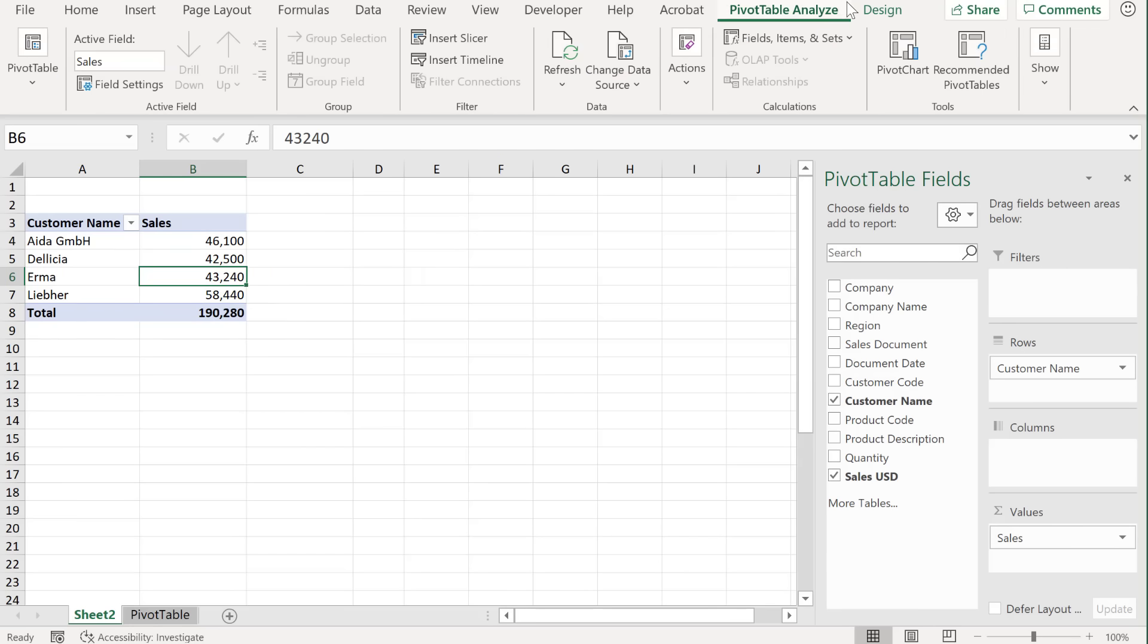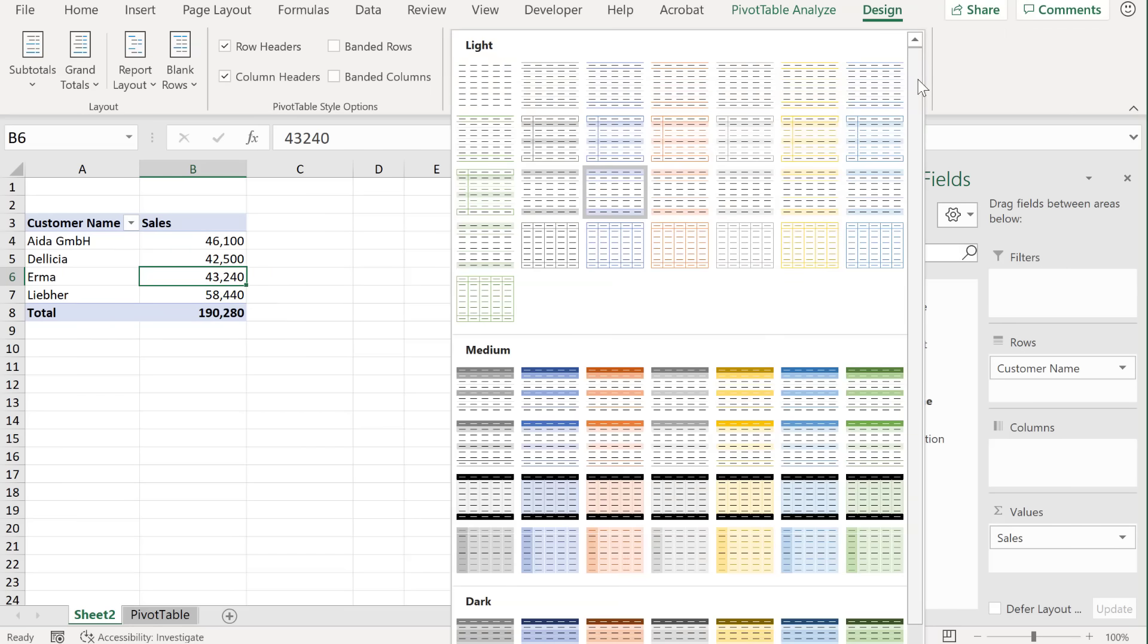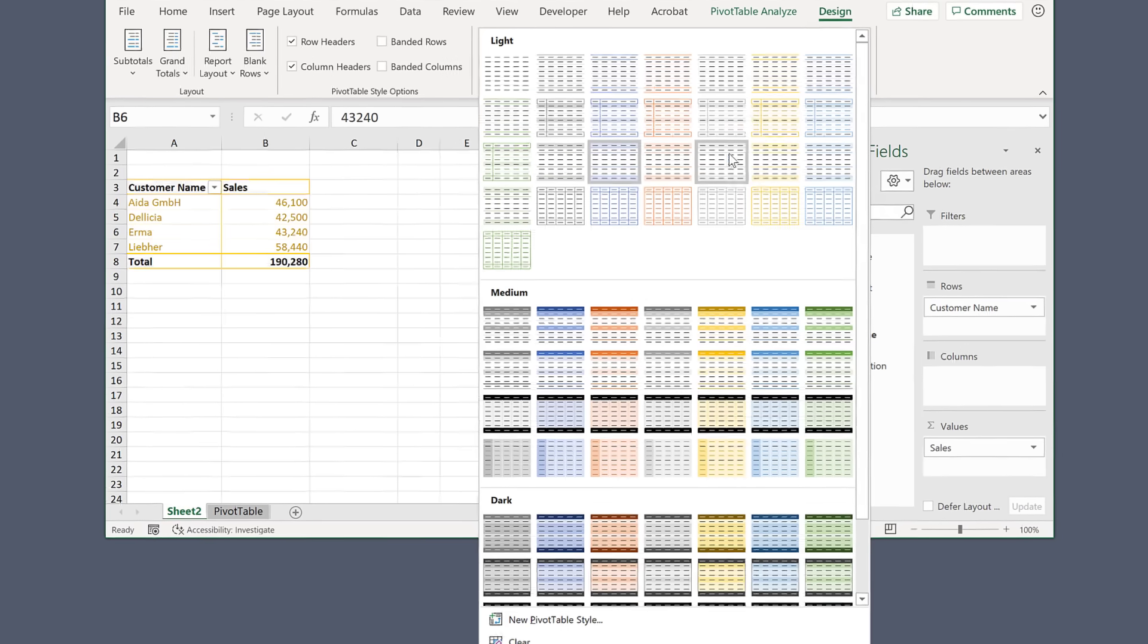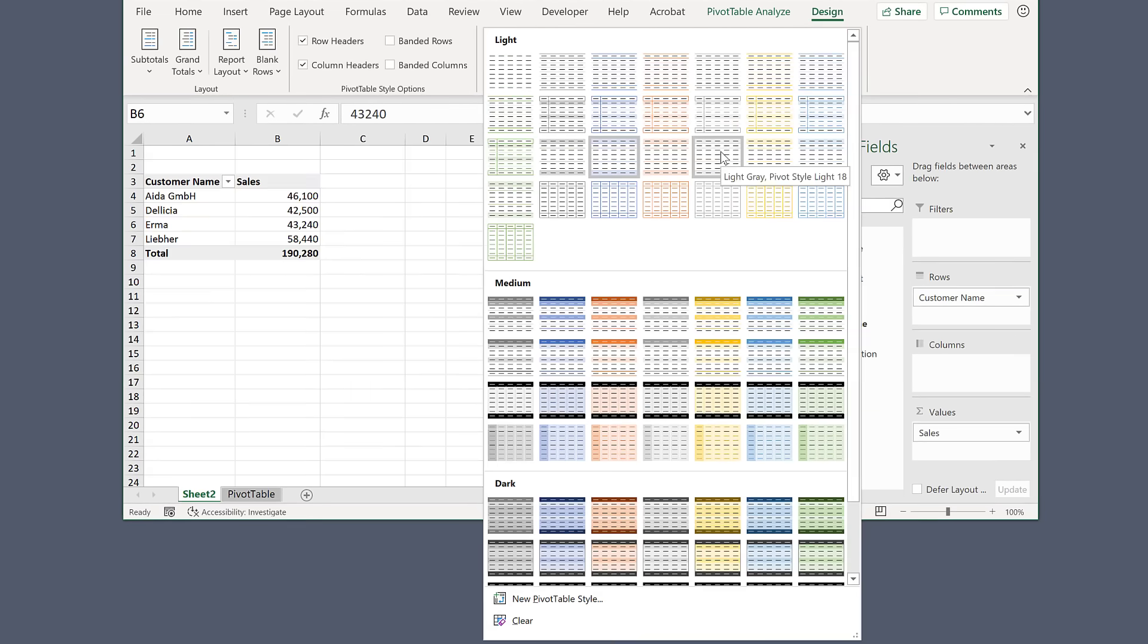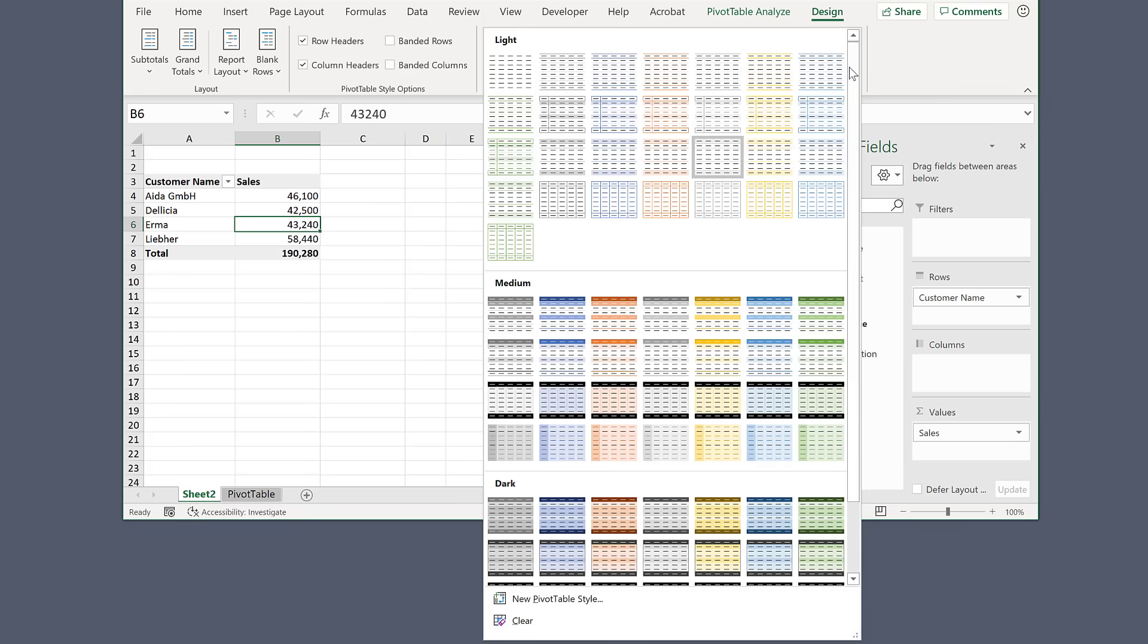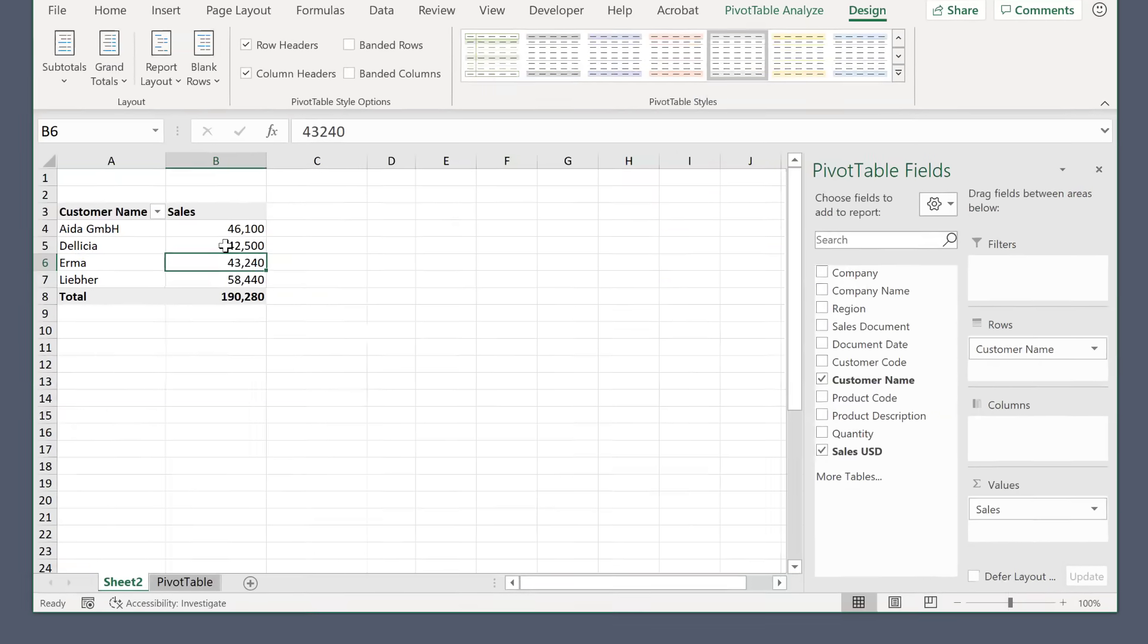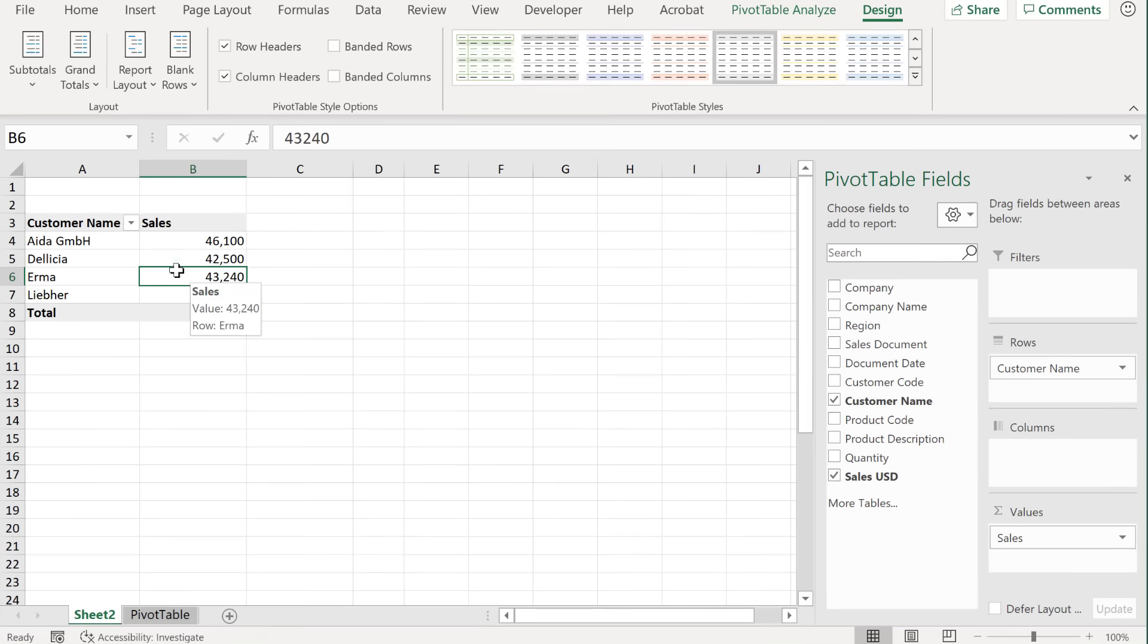So let's also update the design of this pivot table, by selecting a different style. So you have a lot of options here, and you even have the ability to create your own pivot table style if you'd like.